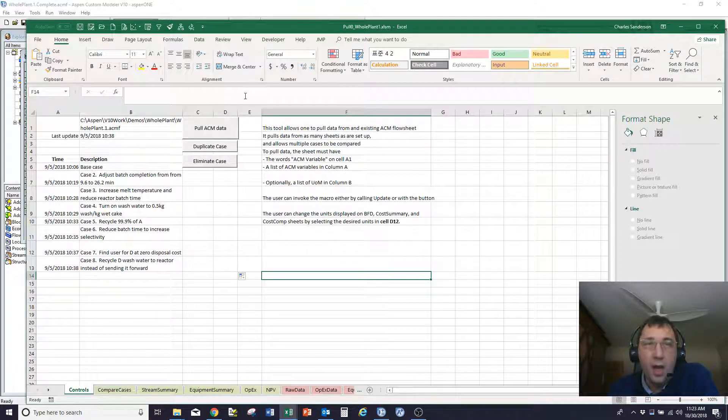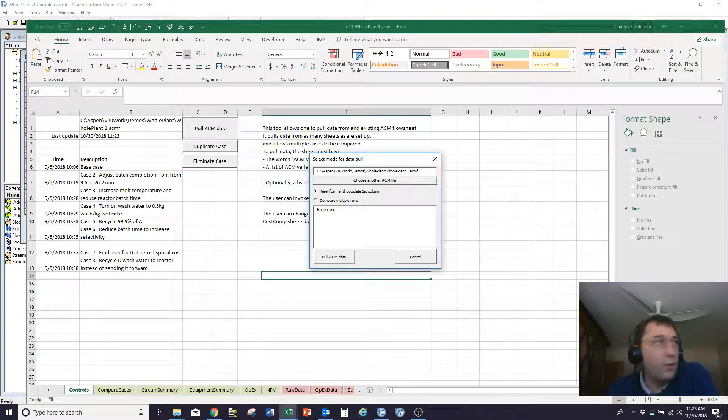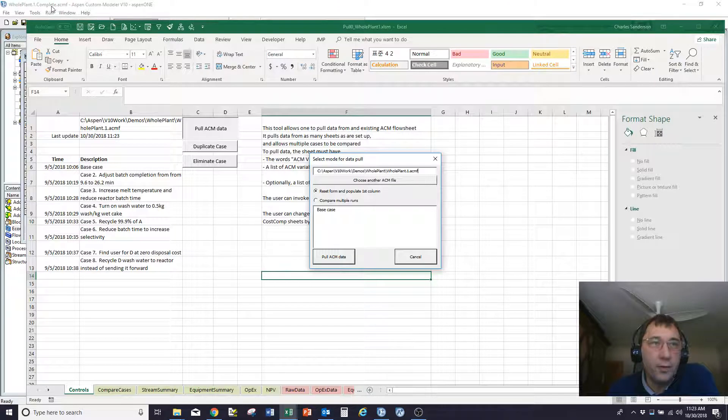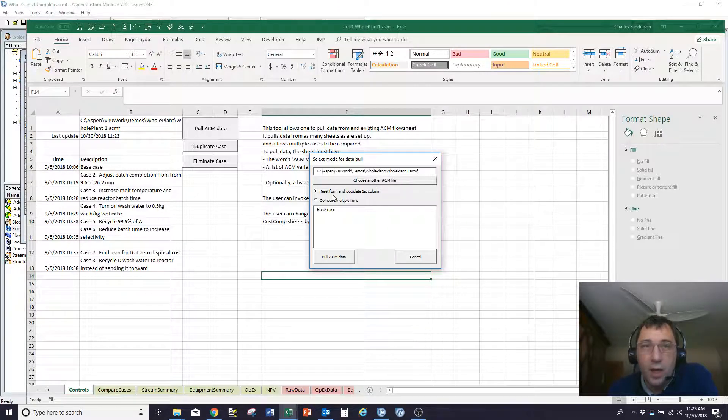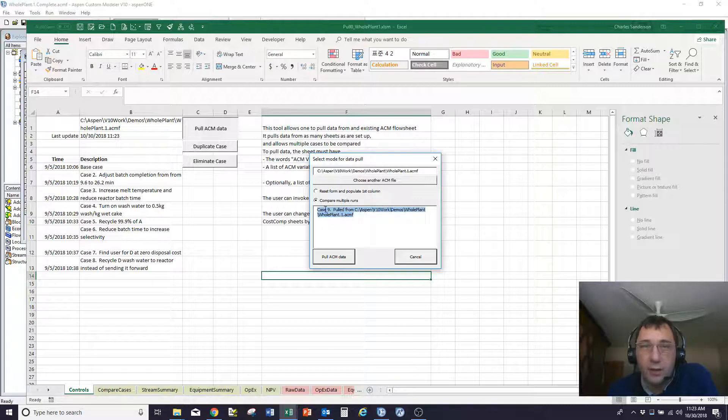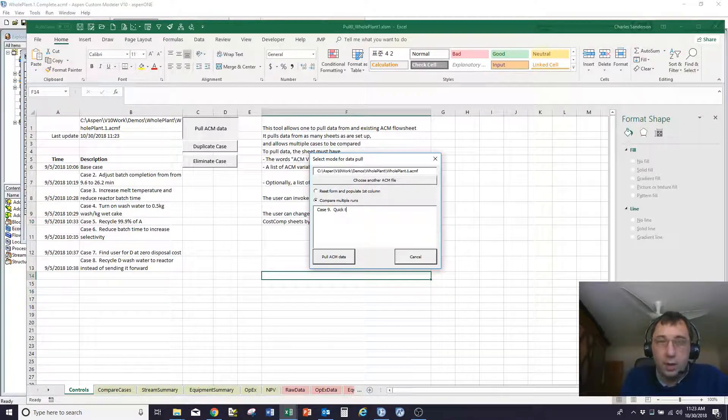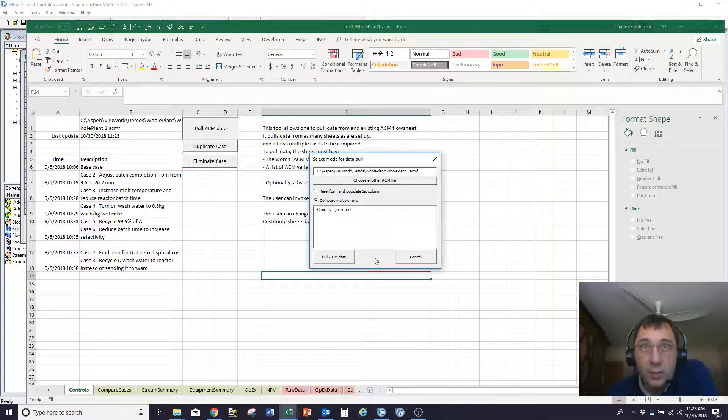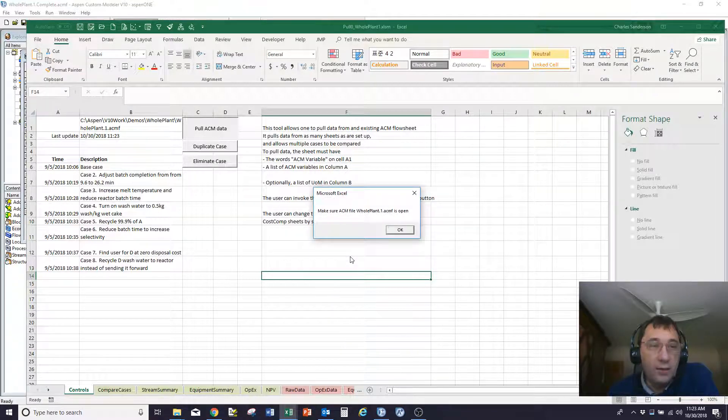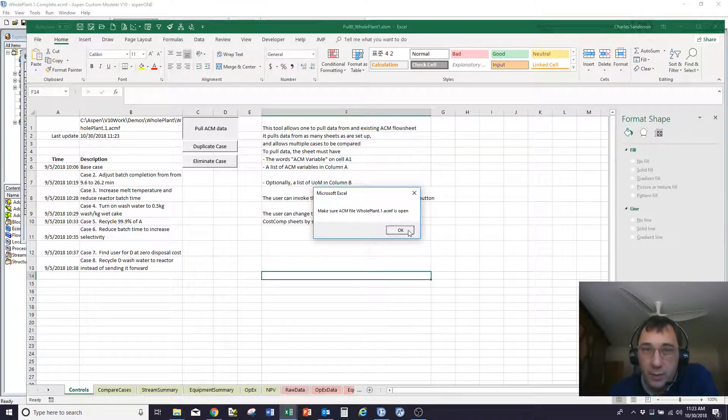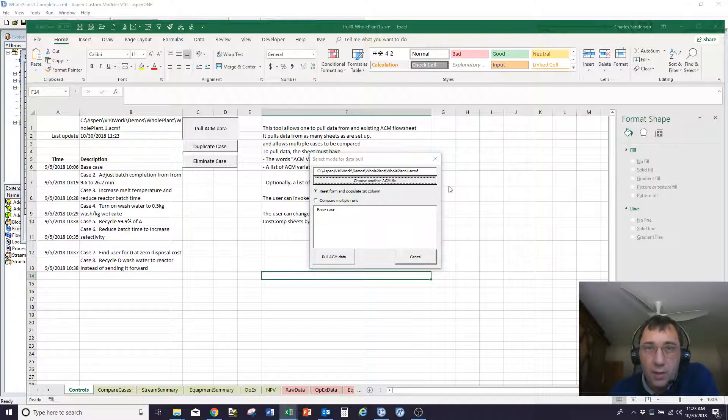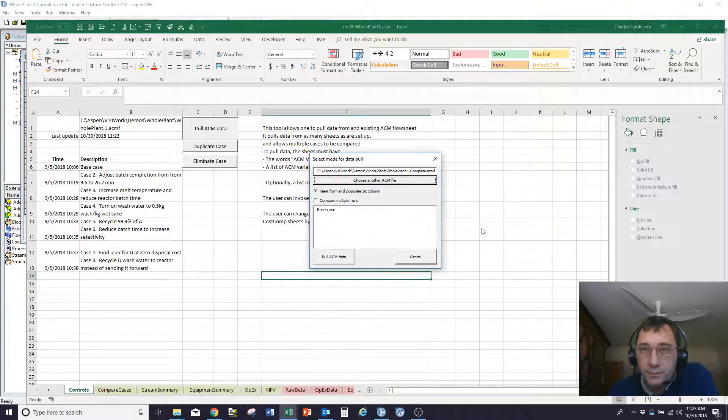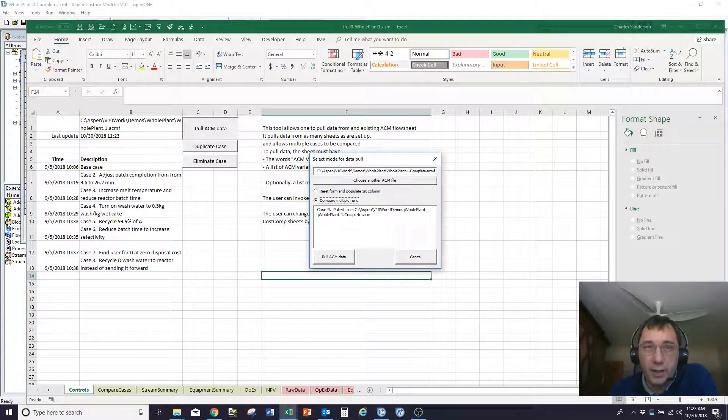So if I pull data from ACM, it'll ask me what file would you like to pull from? And I want to pull it from this whole plant one folder, so that's good. I'm going to compare results, so I'm going to create case 9. And I've just written a script that lets me change that out. I pull the ACM data, and it's saying I've got the wrong file open. So let me just double check to make sure I've got the correct file open. I think that's the one I'm actually using now.